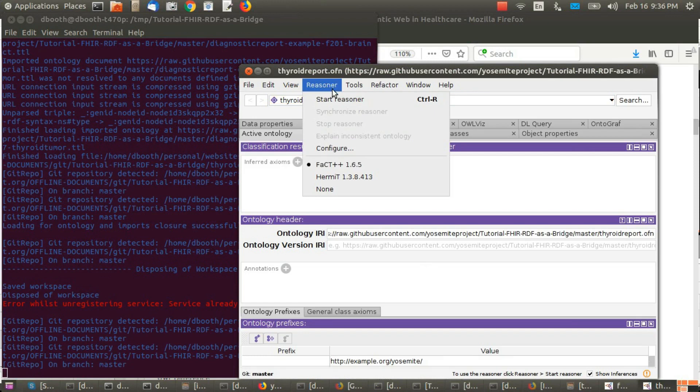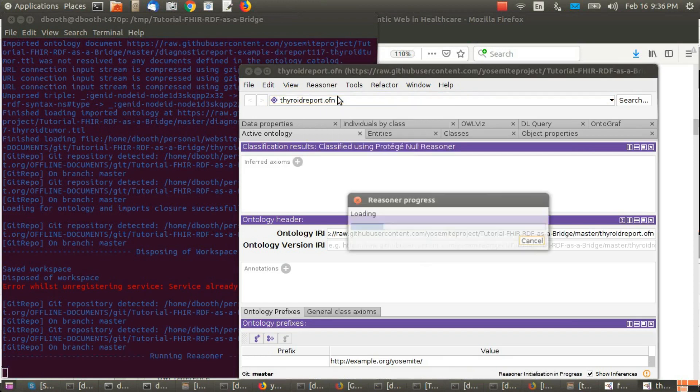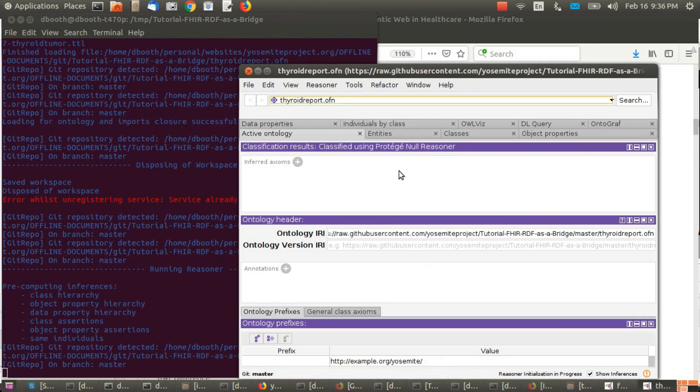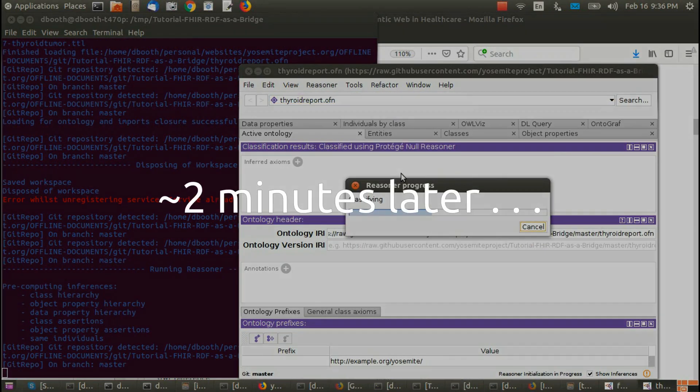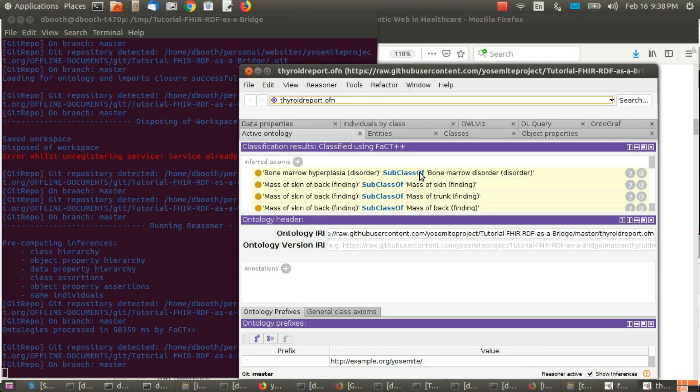Again start the reasoner. Again wait for the reasoner to run, then click entities.